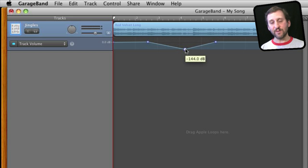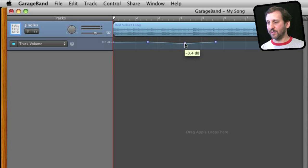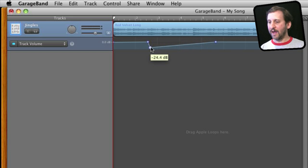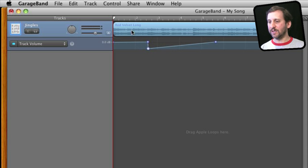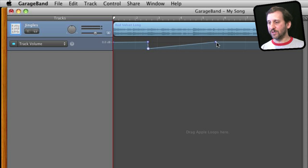If I wanted to have something change abruptly the way to do it would be to simply drag this over here like that just to the point just before it makes the other dot disappear. You can see the volume would drop quickly there and gradually increase over time to this point.